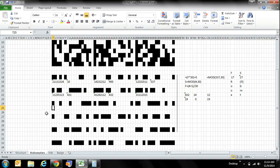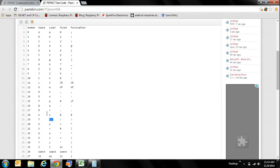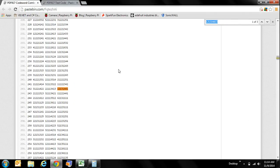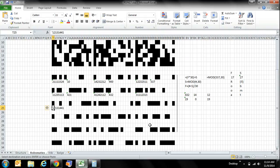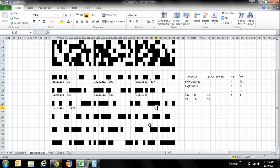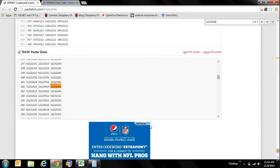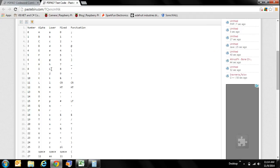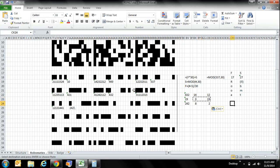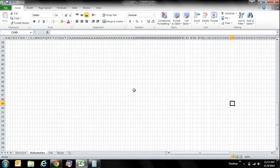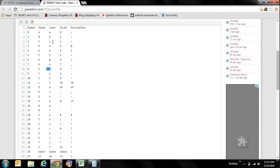Moving on to the seventh data word: the sequence is 1, 2, 1, 3, 1, 4, 4, 1, giving value 242. The first character is 8, which is 'i', and the second character is 2, which is 'c'.